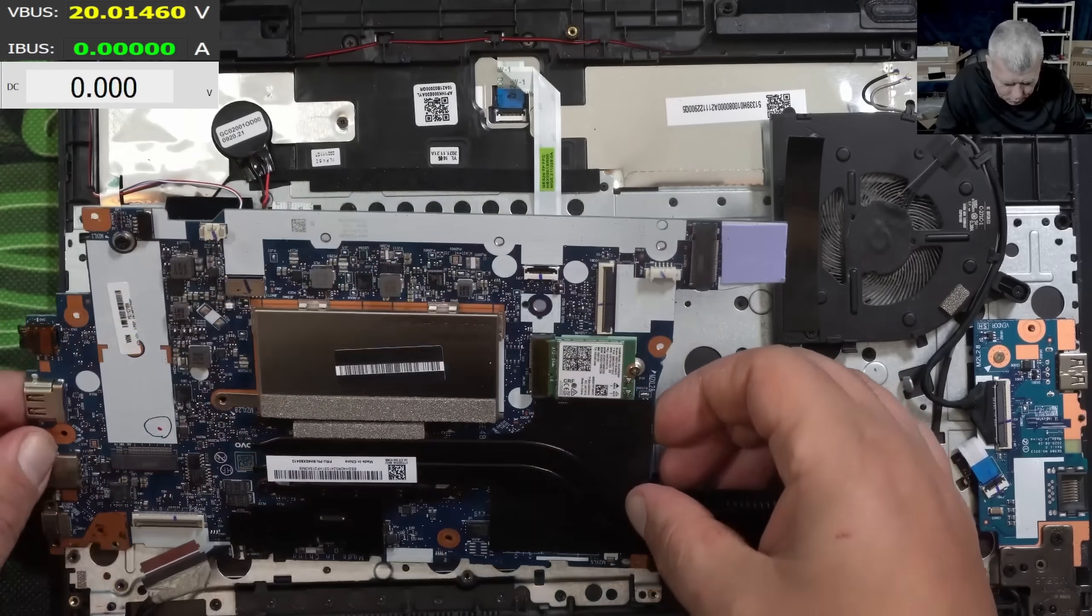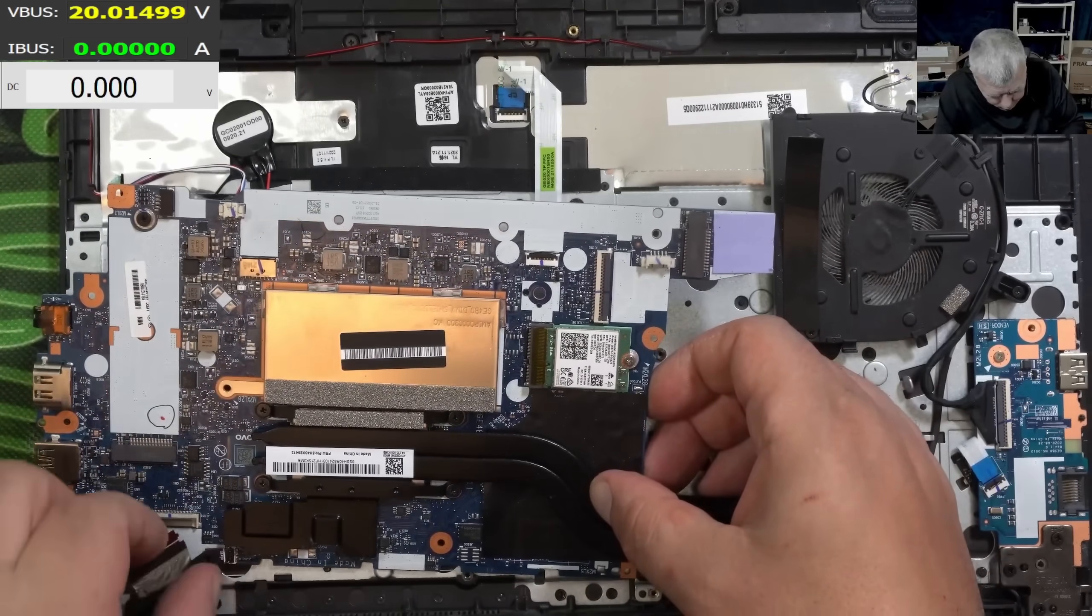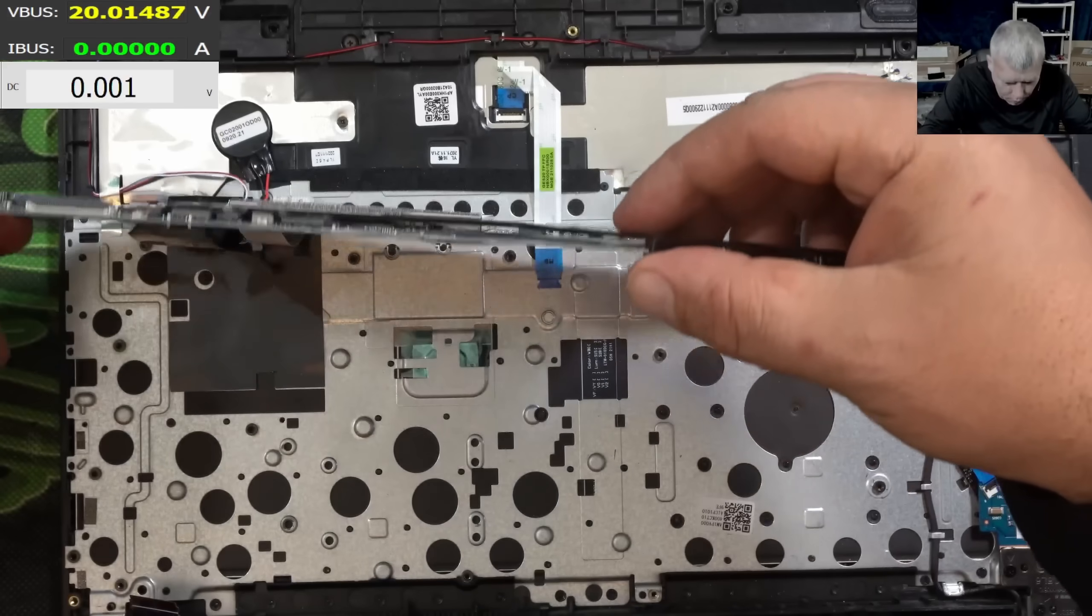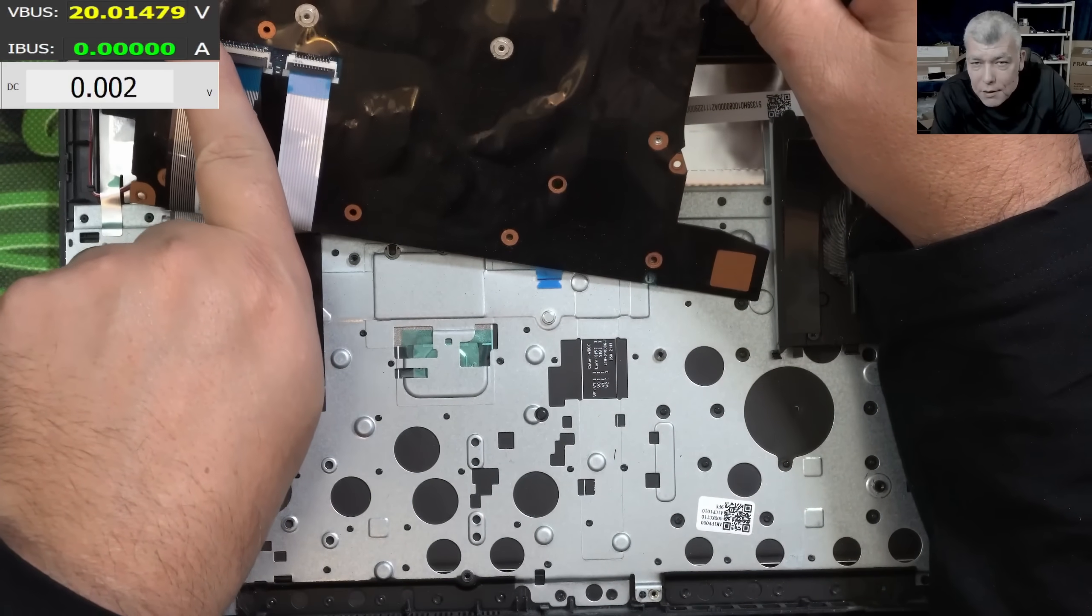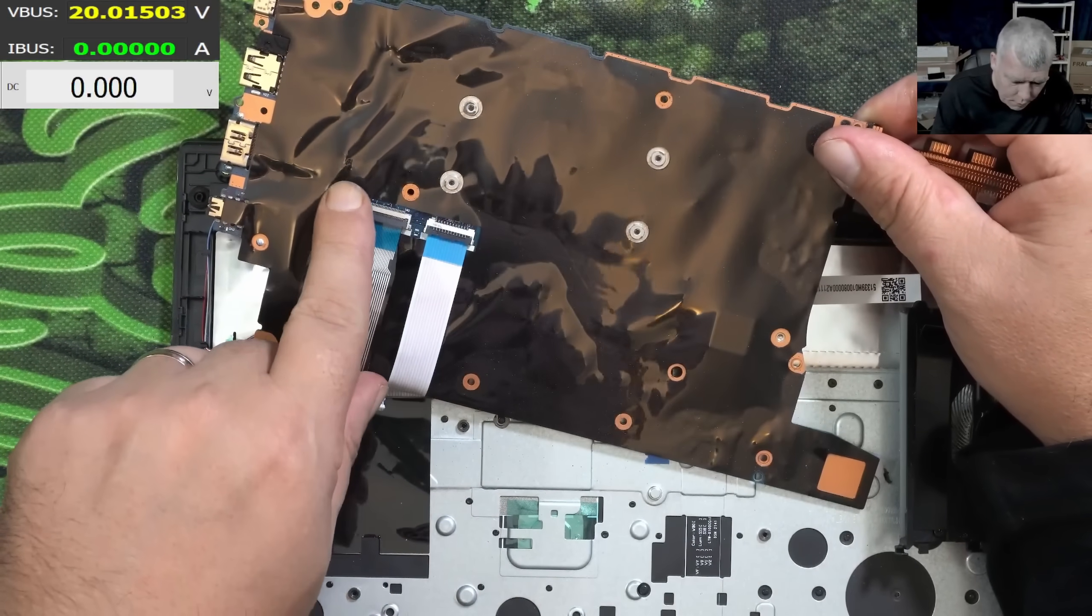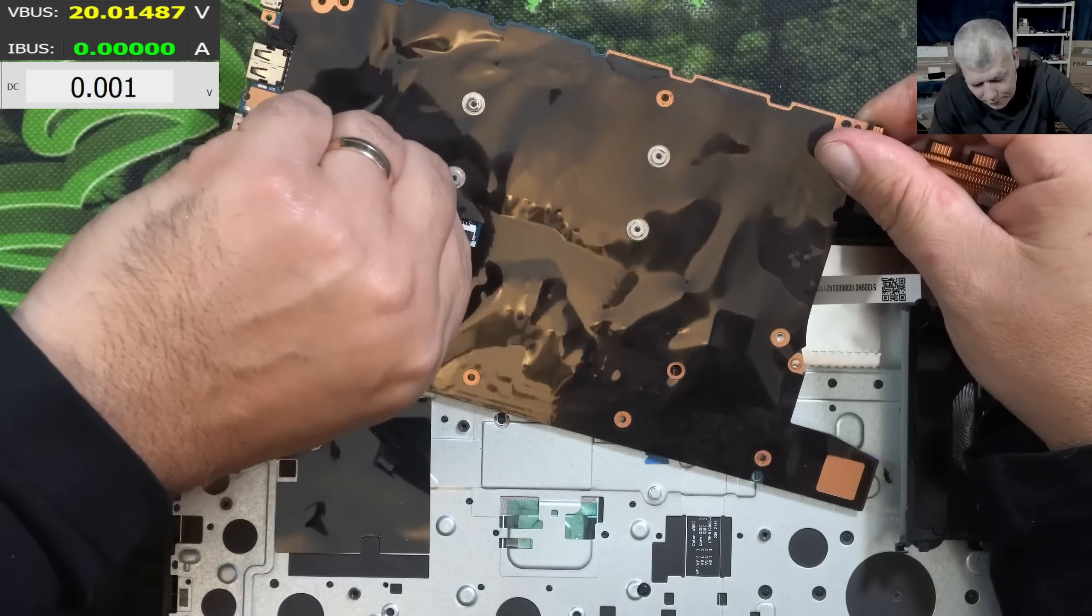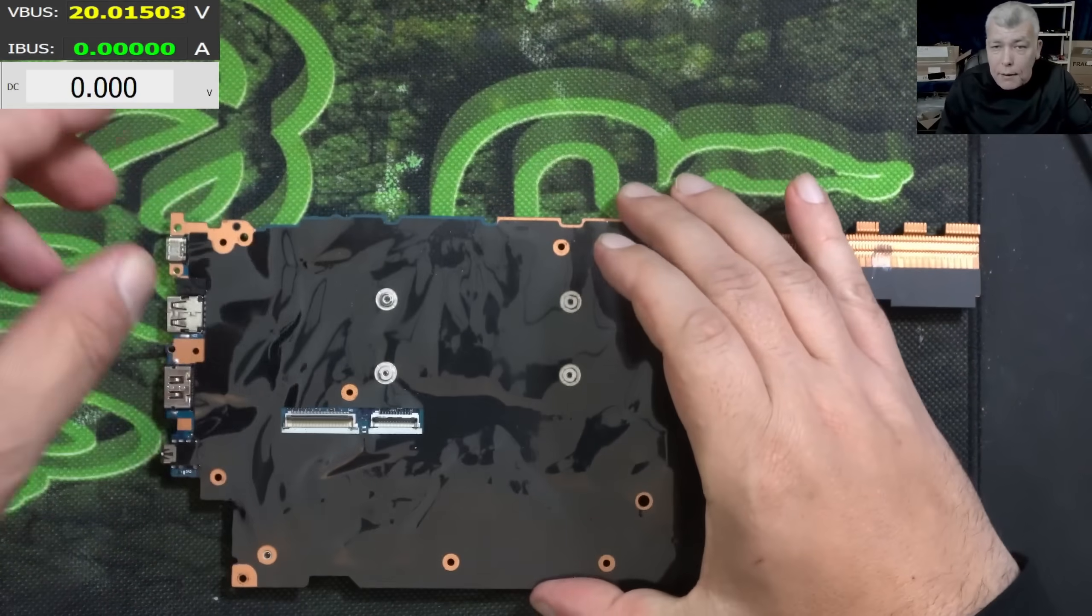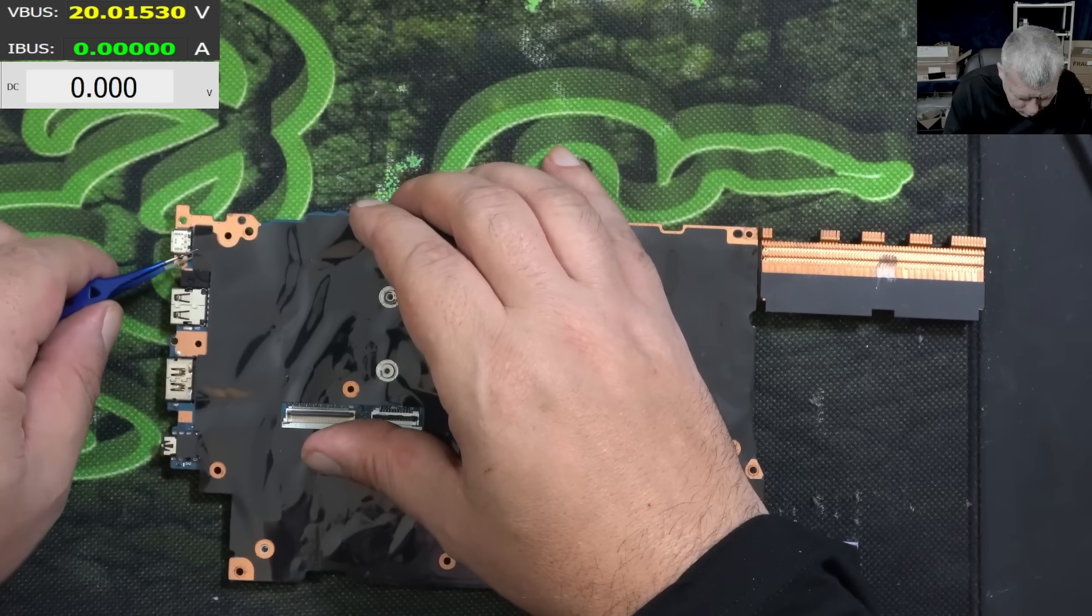And the motherboard is nearly out. We have one more flex cable, and the keyboard and all the stuff. Check there, you can see something is burned here. You can see a burn mark there. That's our MOSFET.